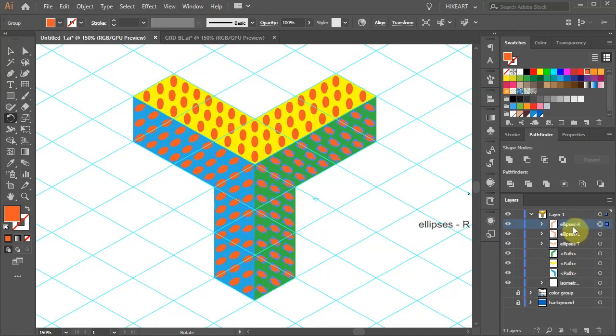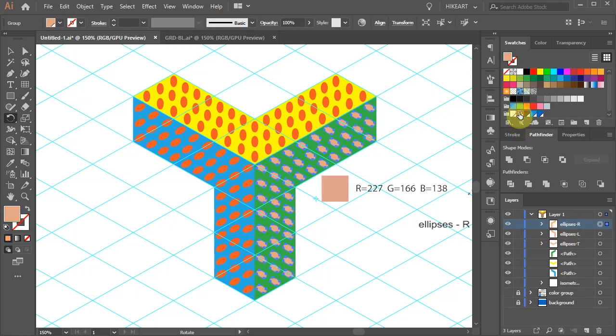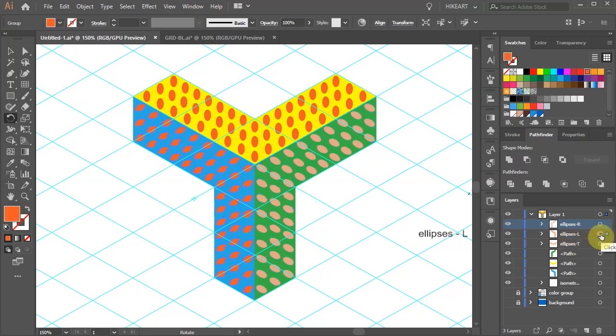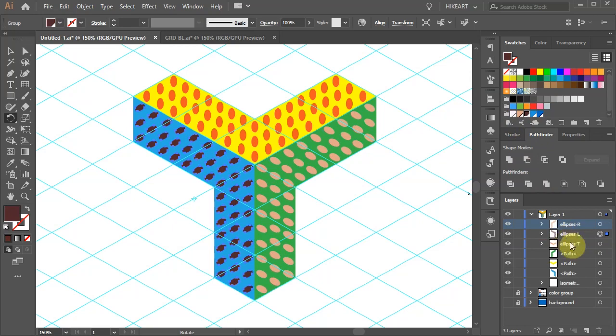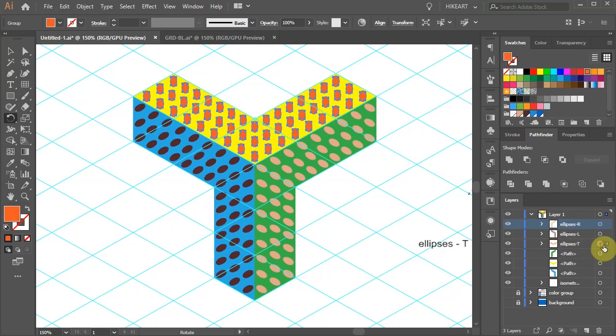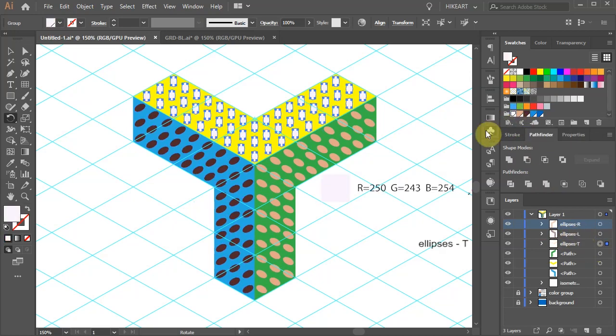Select the ellipses on the right and apply this color. Select the ellipses on the left and apply dark brown. Finally select the top ellipses and apply white.